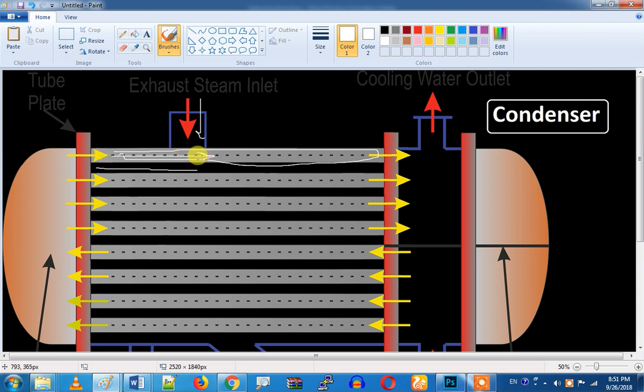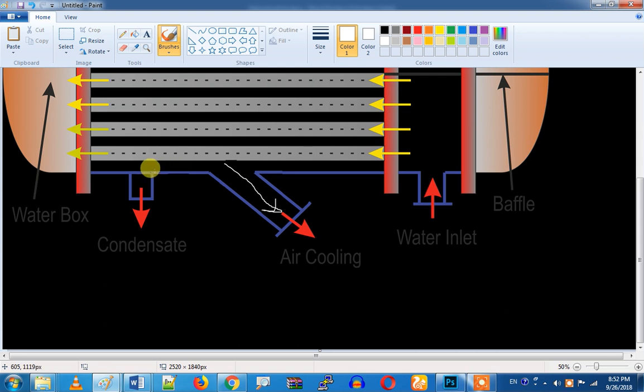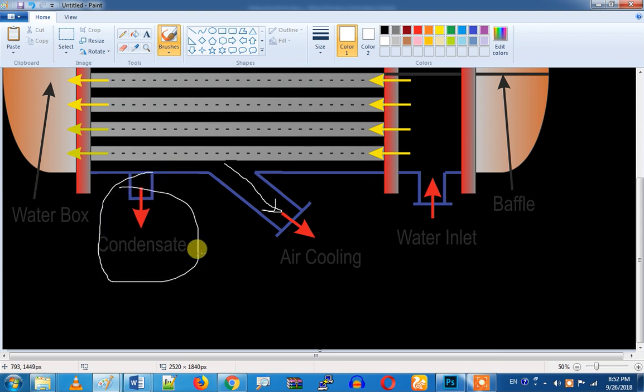In this condition, we have water. So we have water up here. We will say condensate water.